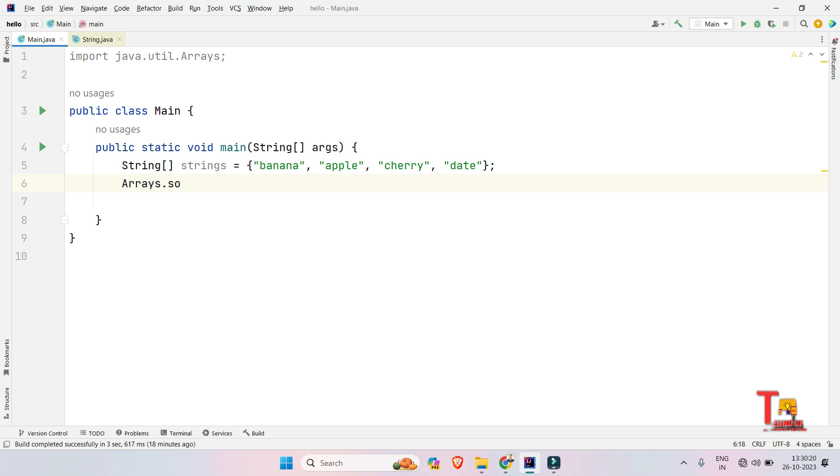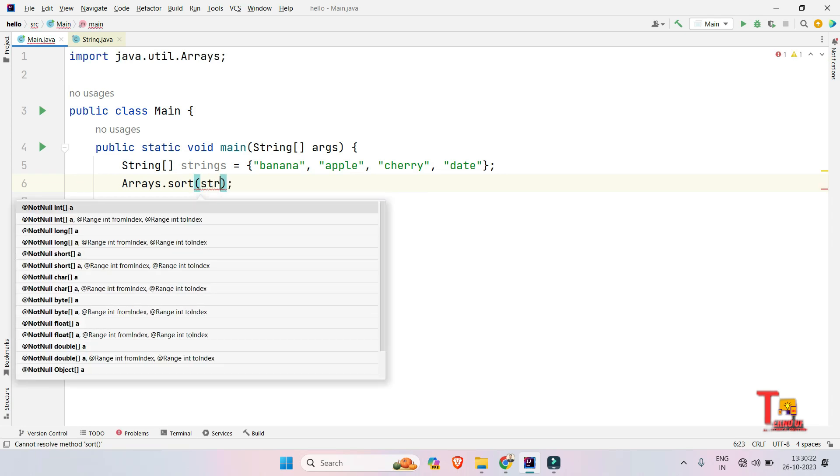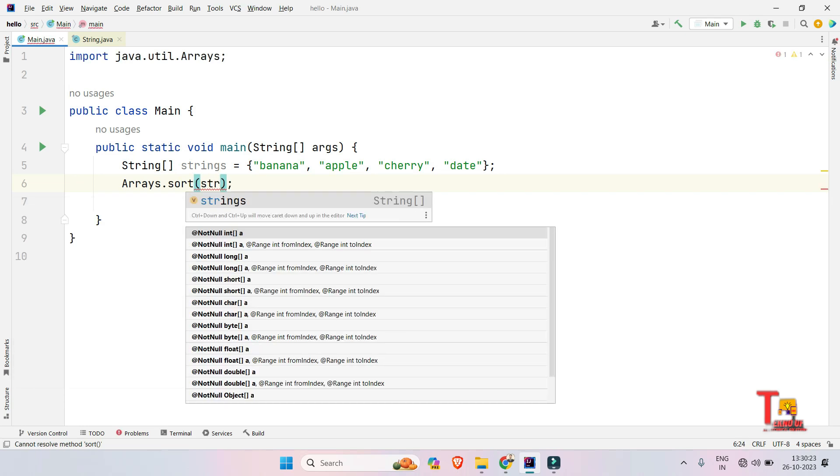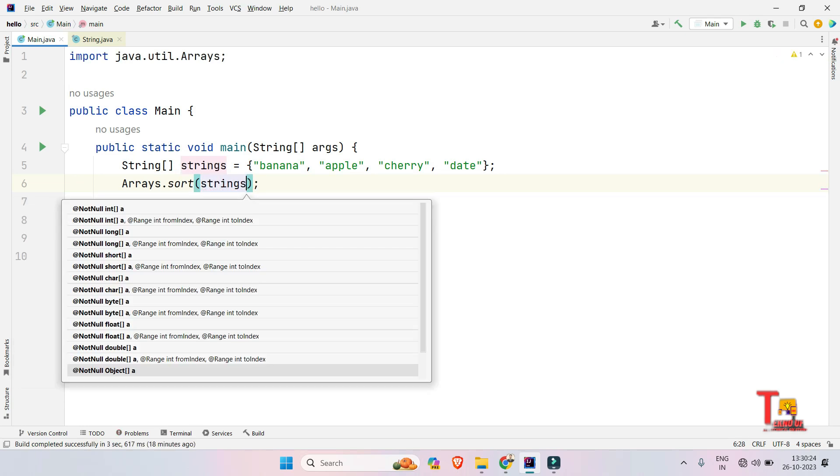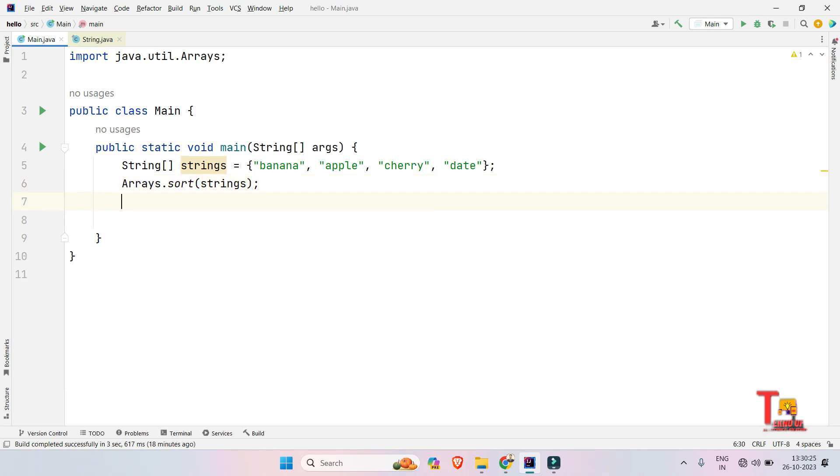So at first import the java.util.Arrays, then just use Arrays and just sort this, sort strings. Okay, now what we have done is we have arranged the strings in lexicographical order. Now our task is to print the values.